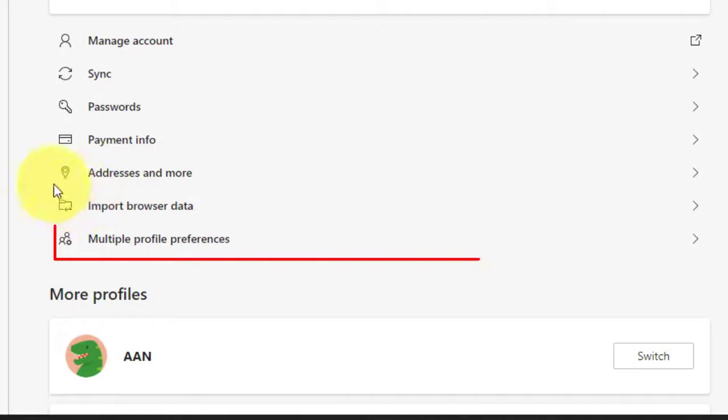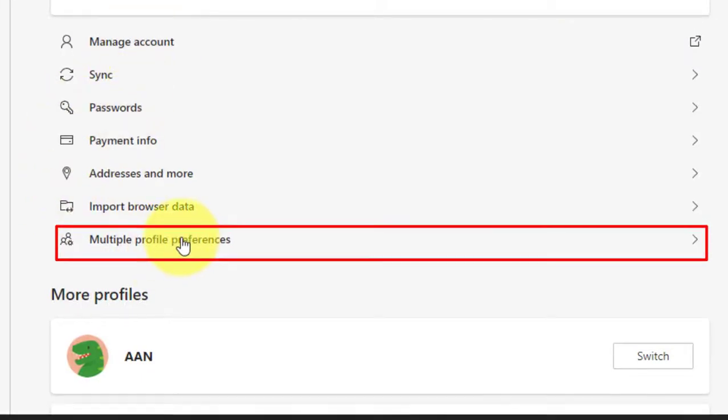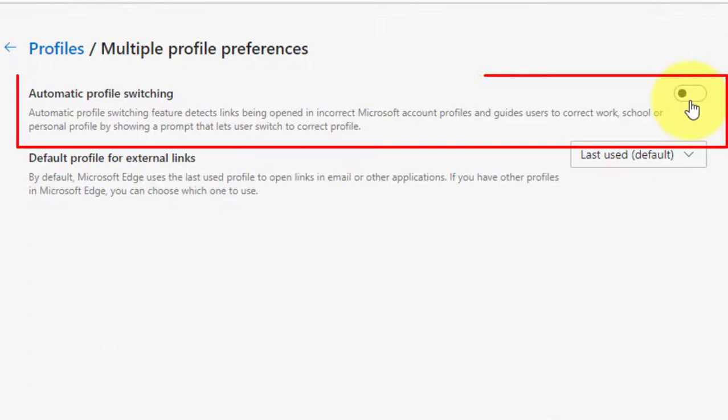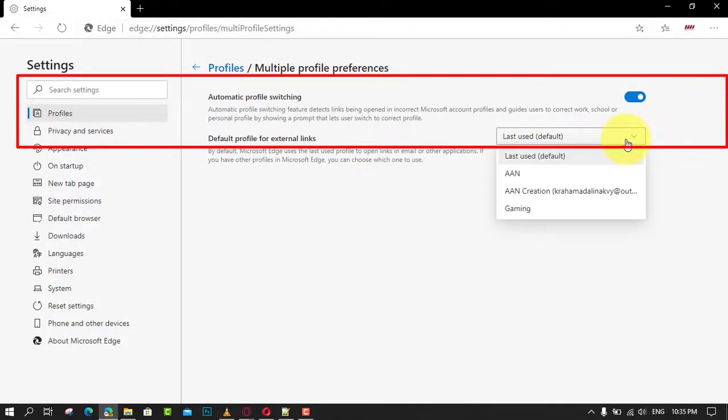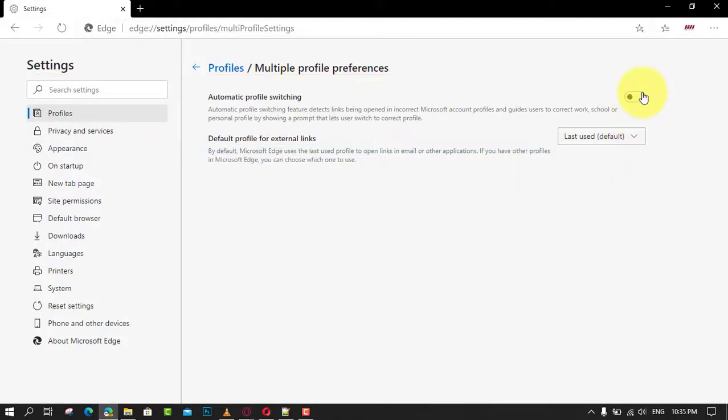In Settings, click on Profiles on the left. Next, on the right, click on Multiple Profile Preferences. And on the next page, turn on or off the automatic profile switching option for what you want.